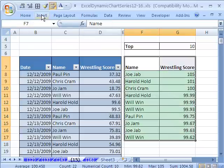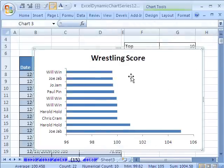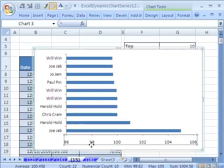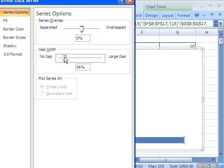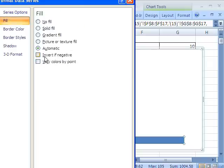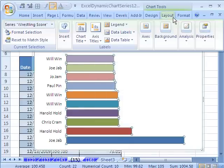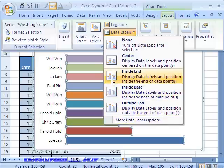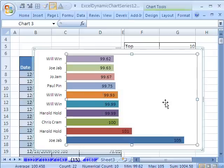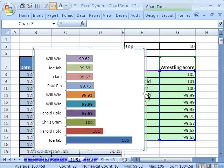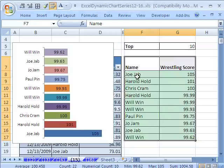I highlight the table, go up to Insert, and do a bar chart. I'll adjust the Gap Width to make it a lot smaller. Go to Layout, Data Labels, Inside End. Now we have the values displayed dynamically on the bars. We have these dynamic formulas linked to the dynamic chart.